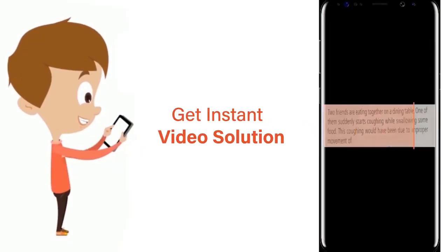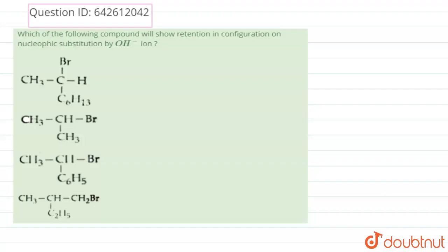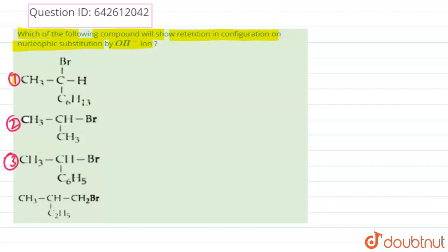Hello everyone. In this question, it is given: which of the following compounds will show retention in configuration on nucleophilic substitution by OH⁻ ion? These are the given options: option number one, option number two, option number three, and option number four.